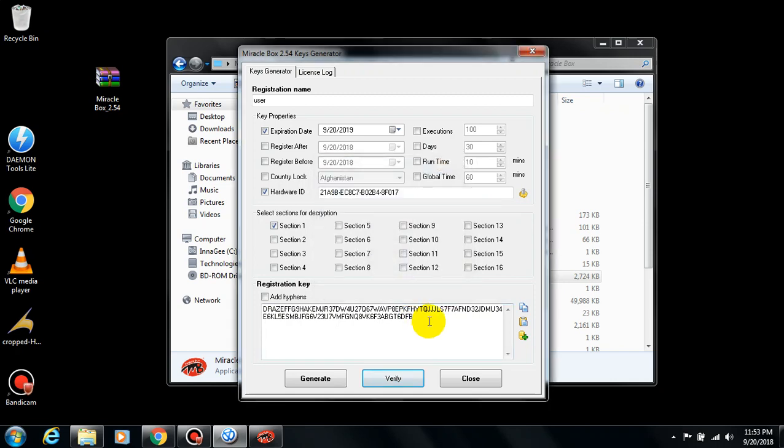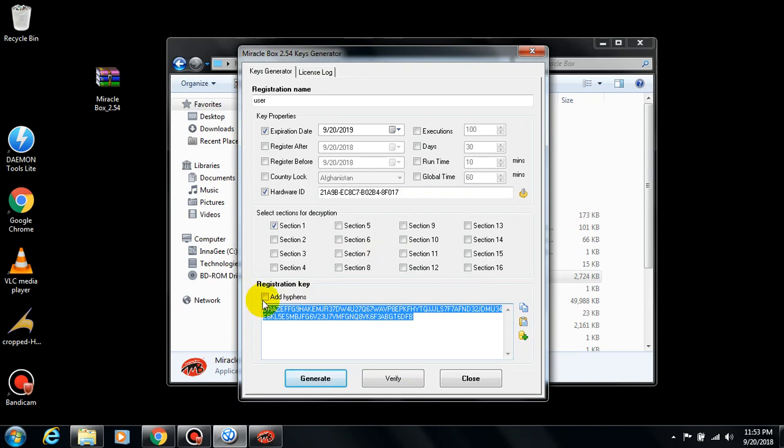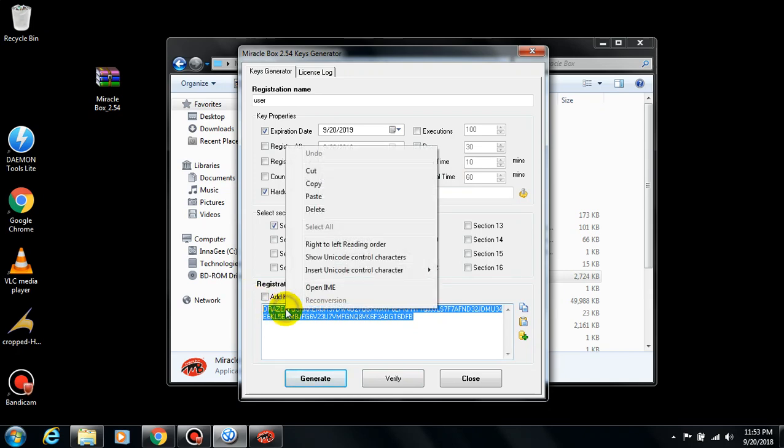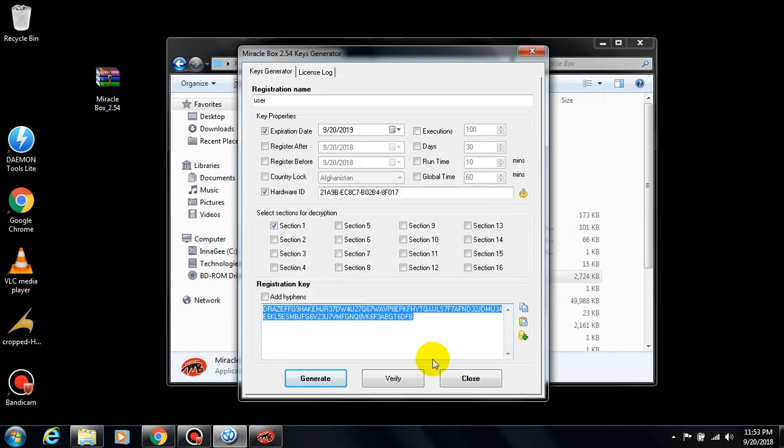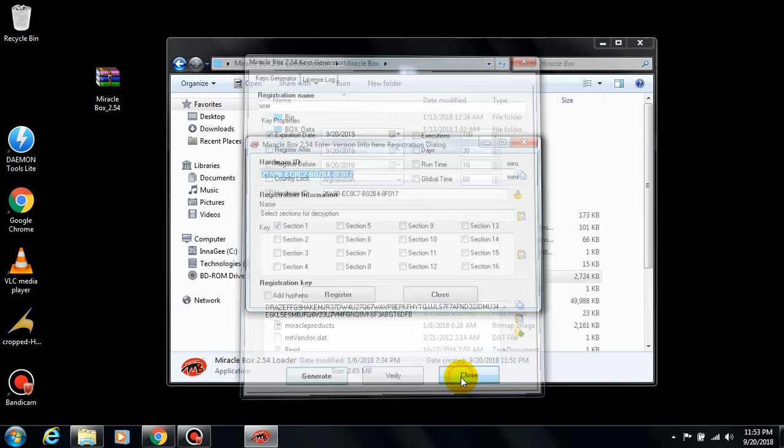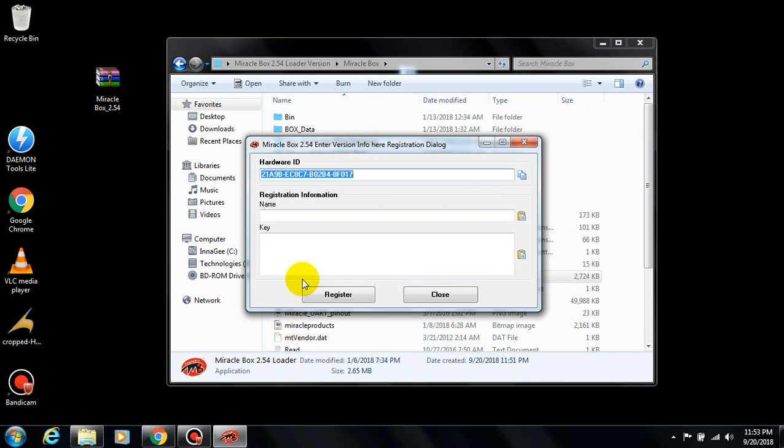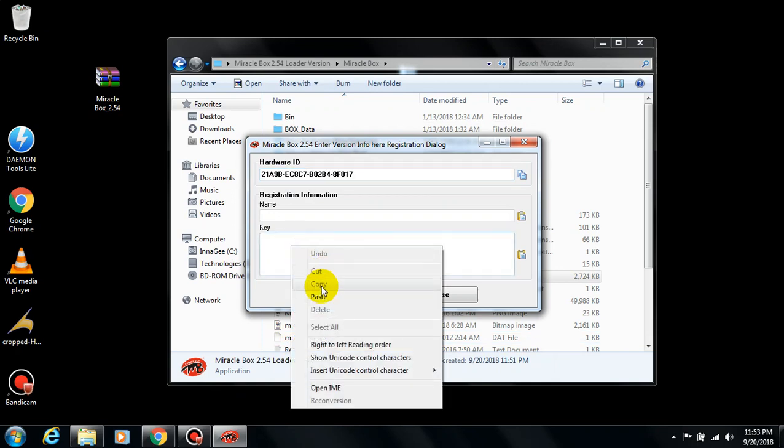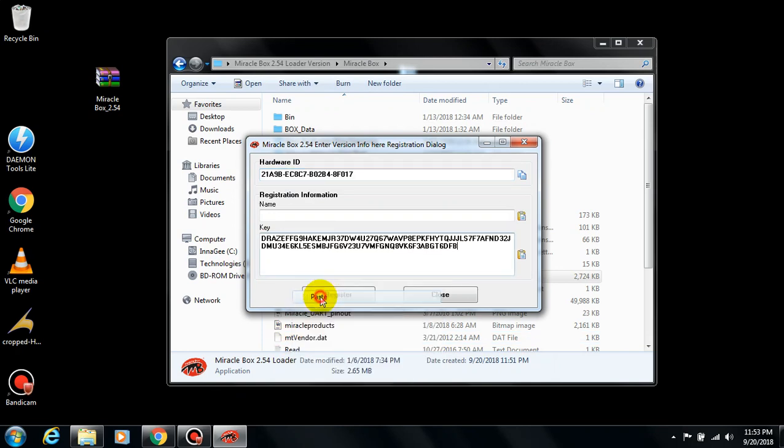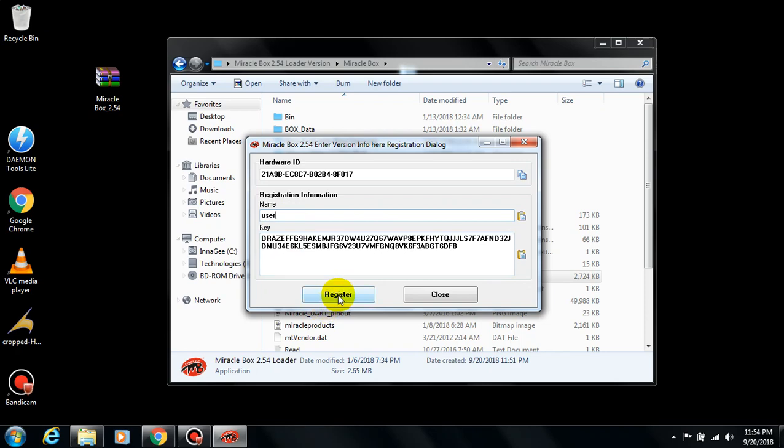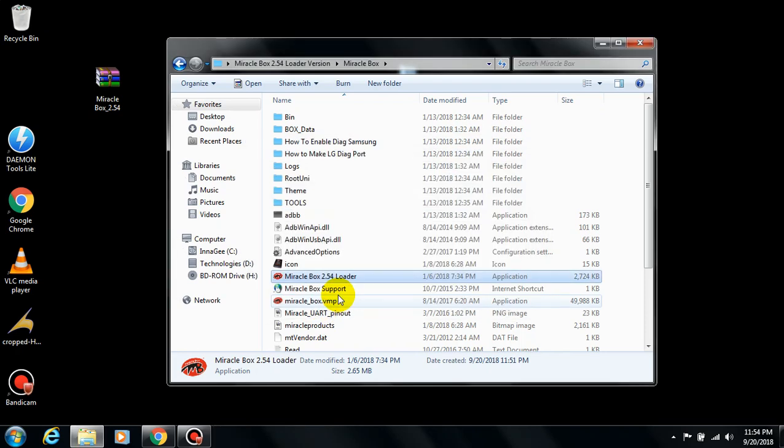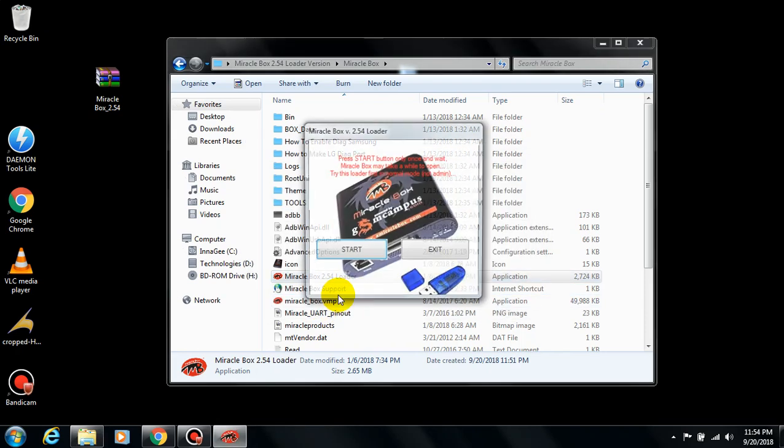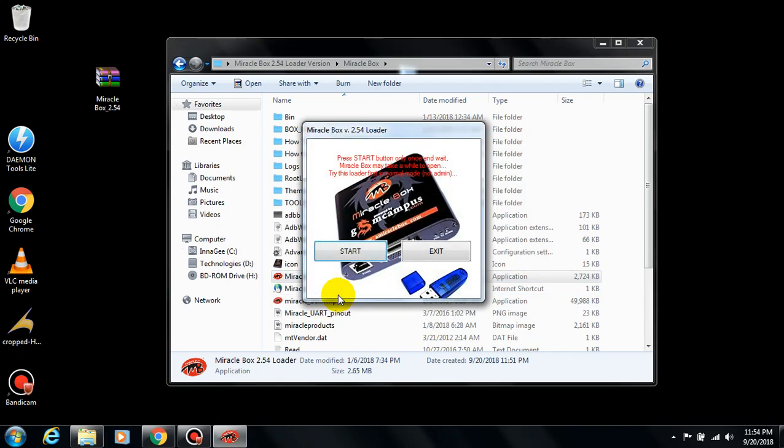You need to copy this key and paste it on Miracle Box. Then close this one, then paste your key here. Then type the registration name you have registered with previously here and click register. Now you're good to go.